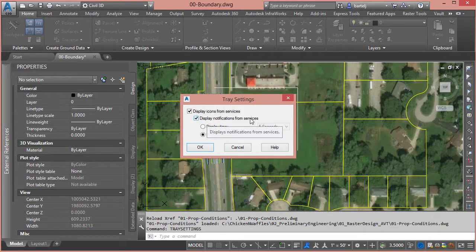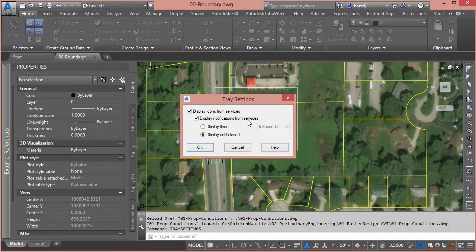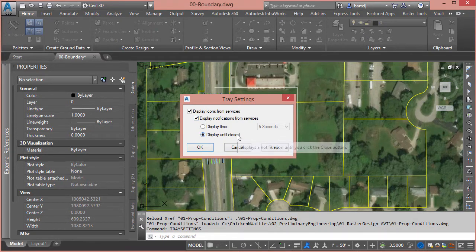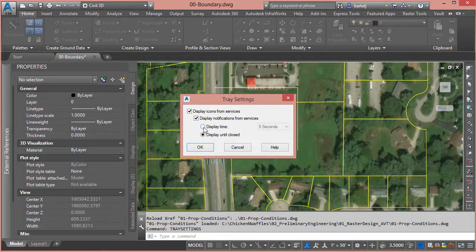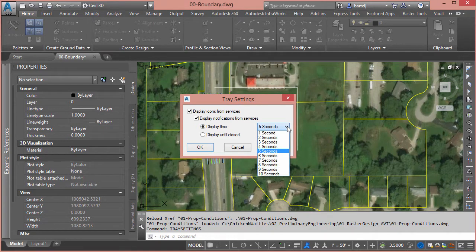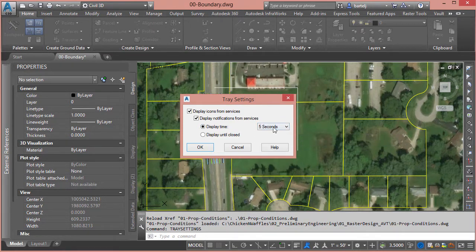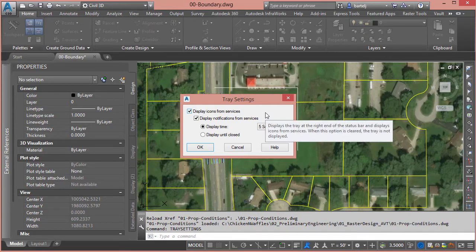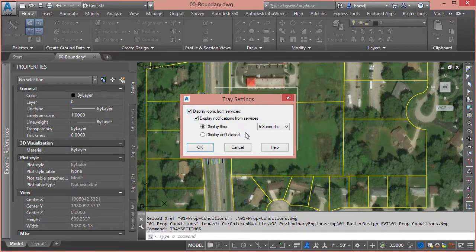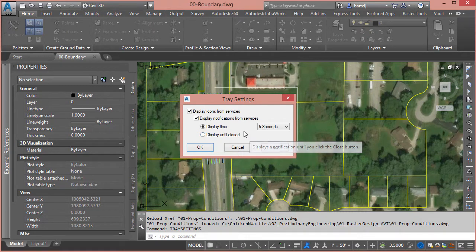From here we can display notifications from services. If I did not want to see any of those forms of notification, I could take those out completely. By default it's been checked and we see that it's been displayed until closed, which forces us to have to interact with it. Instead, what I'm going to do is tell it to display for a length of time. I could click the dropdown here to control those defaults. Five seconds should be enough for me to look down, see what Civil 3D needs to tell me about, and then have it close on its own.